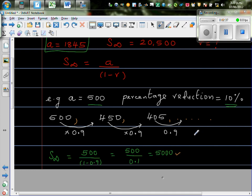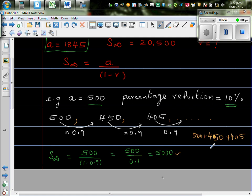S infinity would be 500 divided by 1 minus 0.9. So the total of all these terms, that is, if you go 500 plus 450, plus 405, if it goes up to infinity, if you keep on adding, the total of all this would be 5000. So I've used, now to explain that in a different way, I have opened a document.